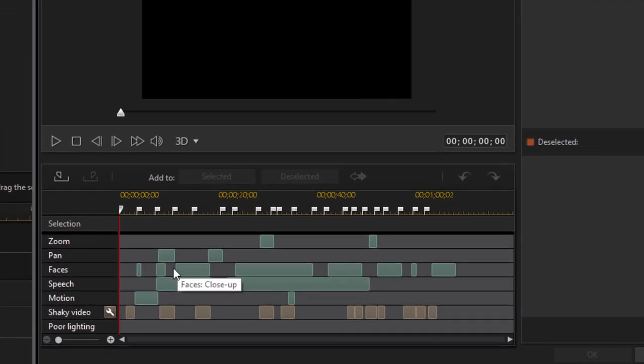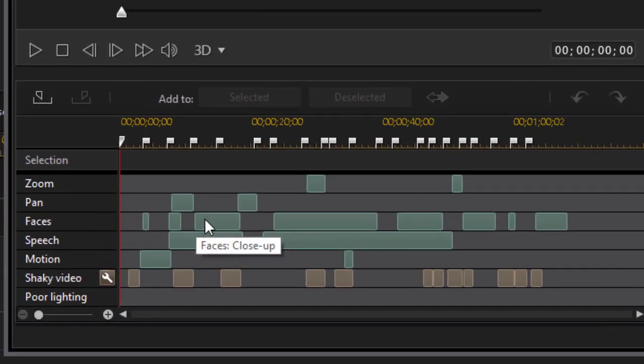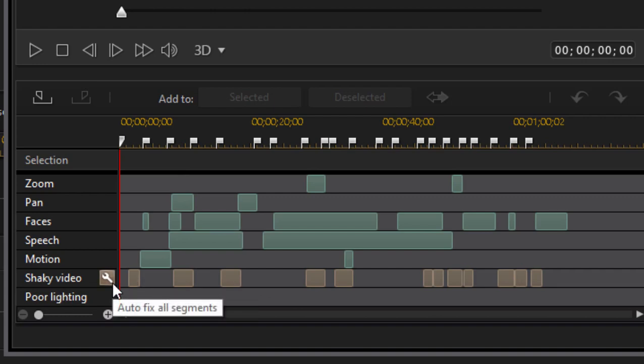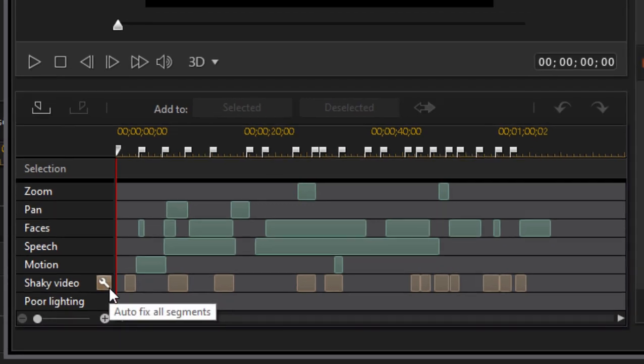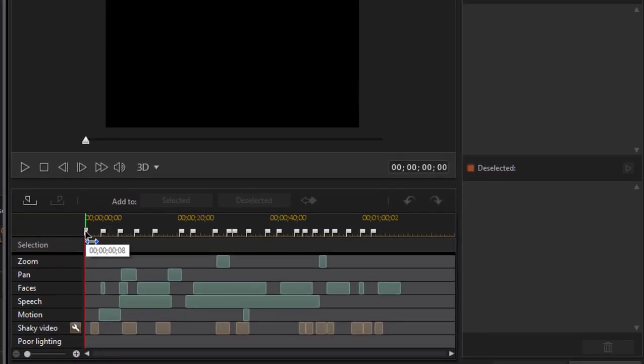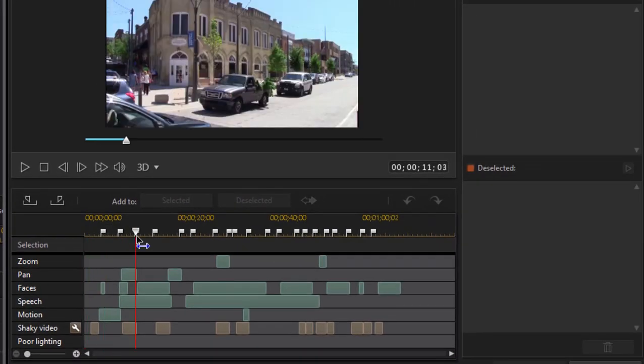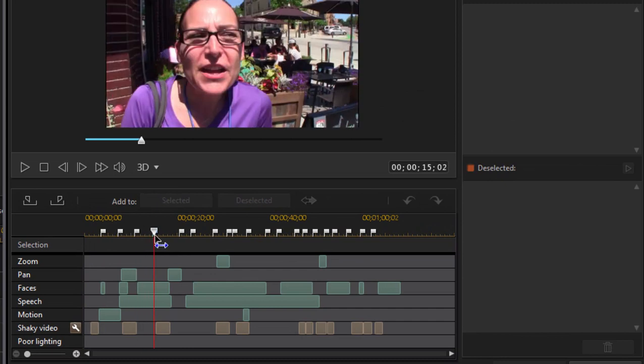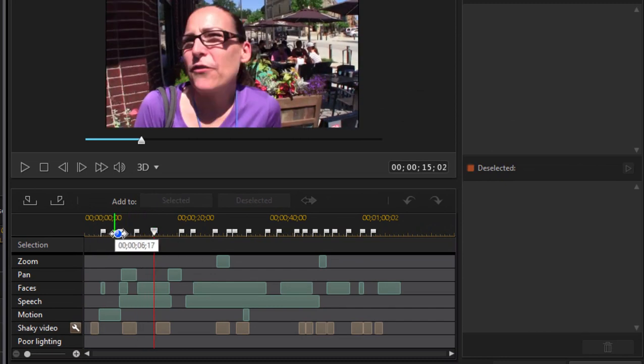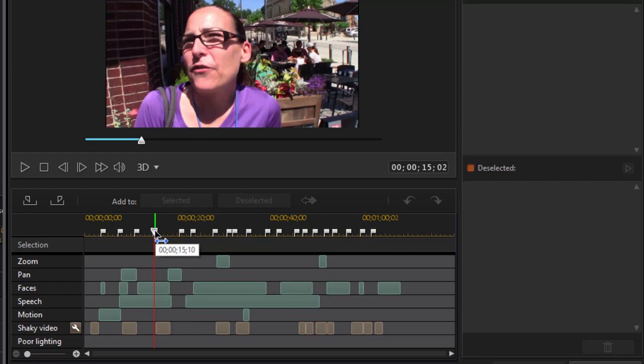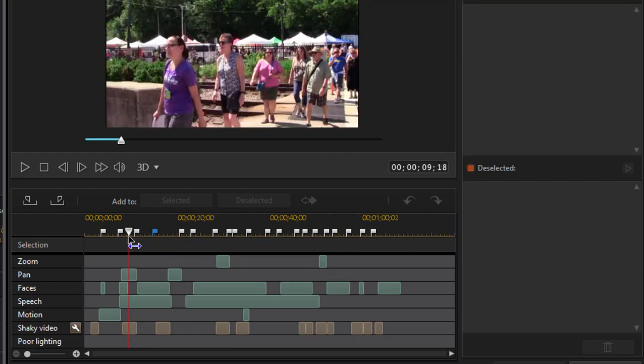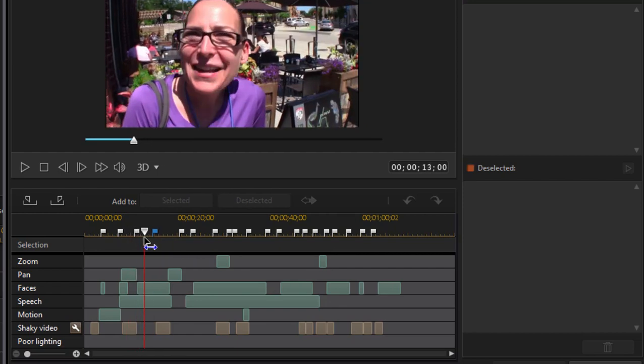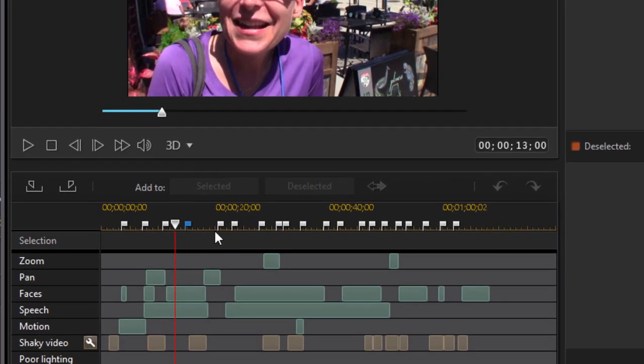Notice all these little indicators here where there are faces, where the camera was panning or moving, where there was maybe some shakiness that we could fix by clicking on that little wrench. And if I move the playhead through here, you can see the program actually defined with these little flags, places where it saw the content change, right? Where we saw people walking here and now we're seeing a closeup of this woman and the program automatically indicated those segments for us.